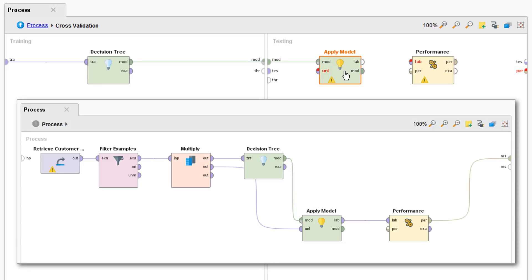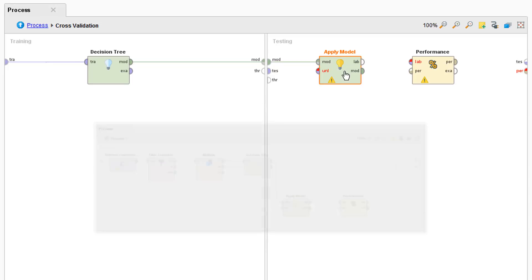In our 04 testing the model process this came initially from the multiply operator. So where does it come from in a cross validation? The copying or example selection of the test and training subsets is done automatically and represented through the two windows. And we can get the test example set here from the TES port.